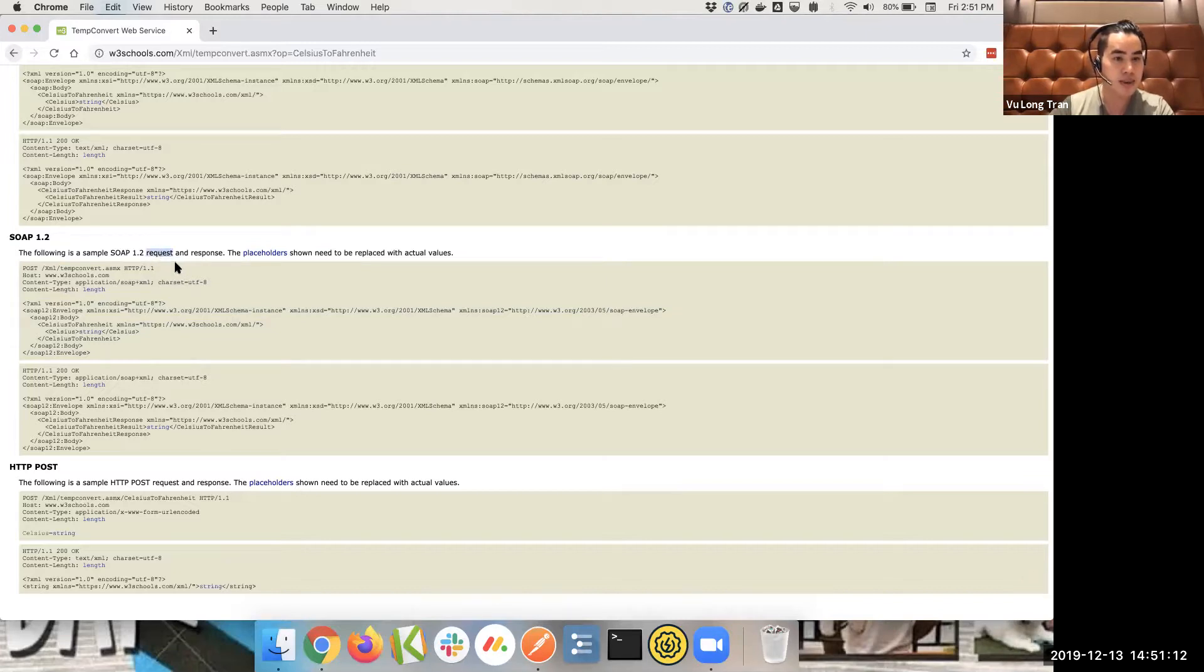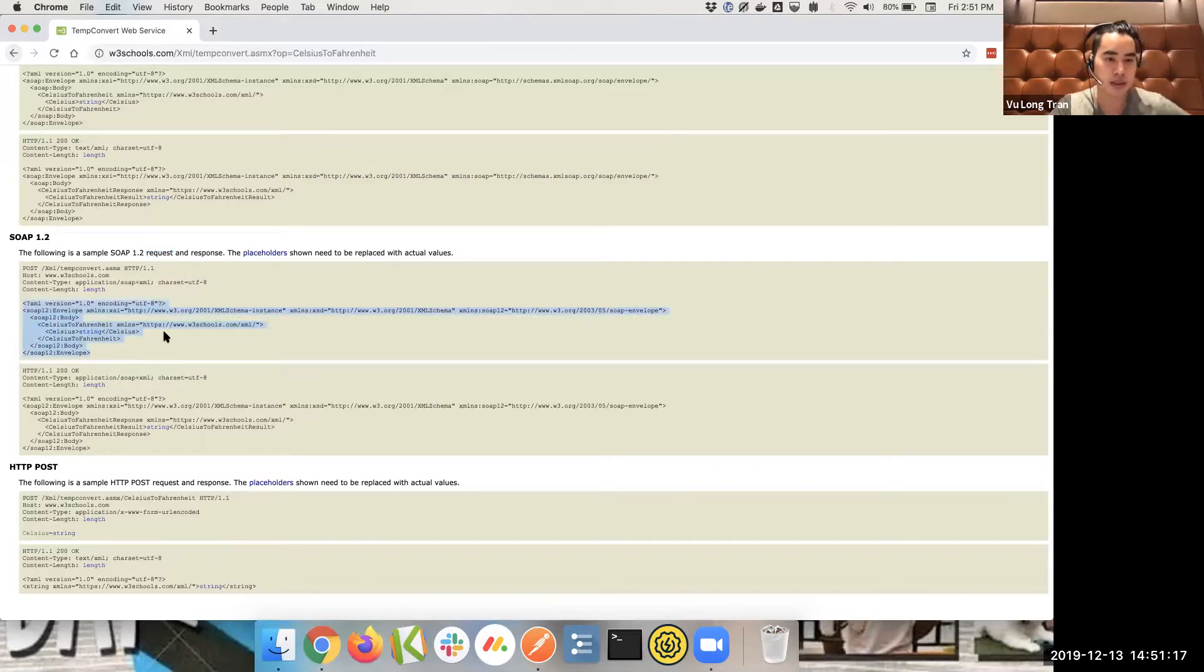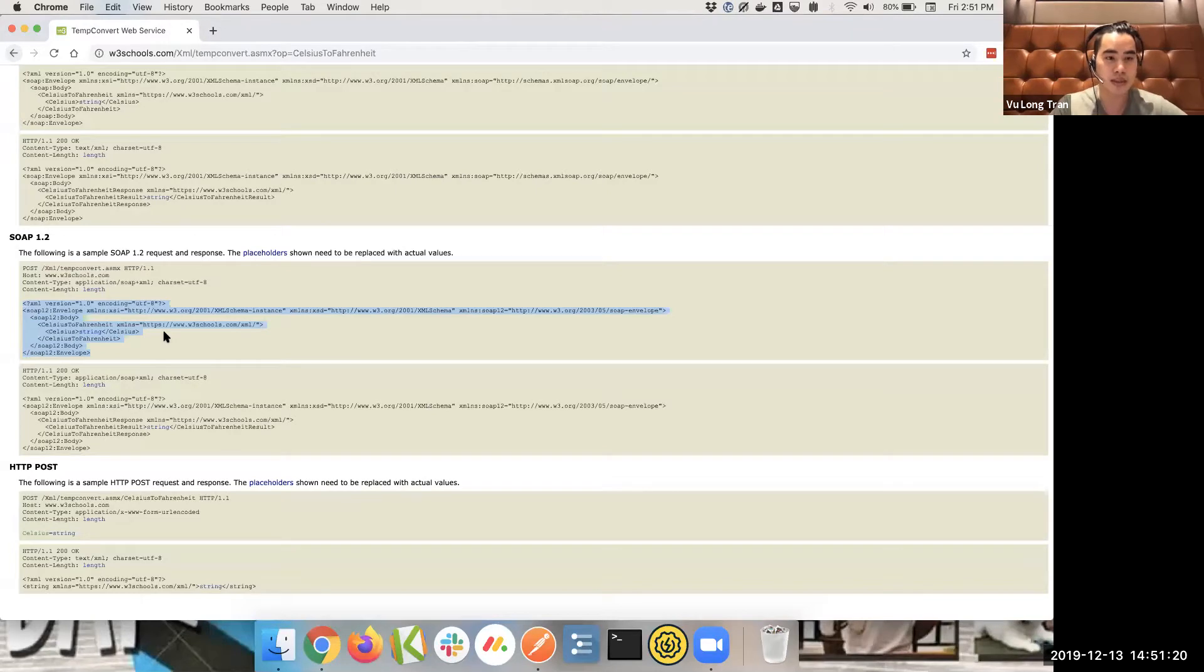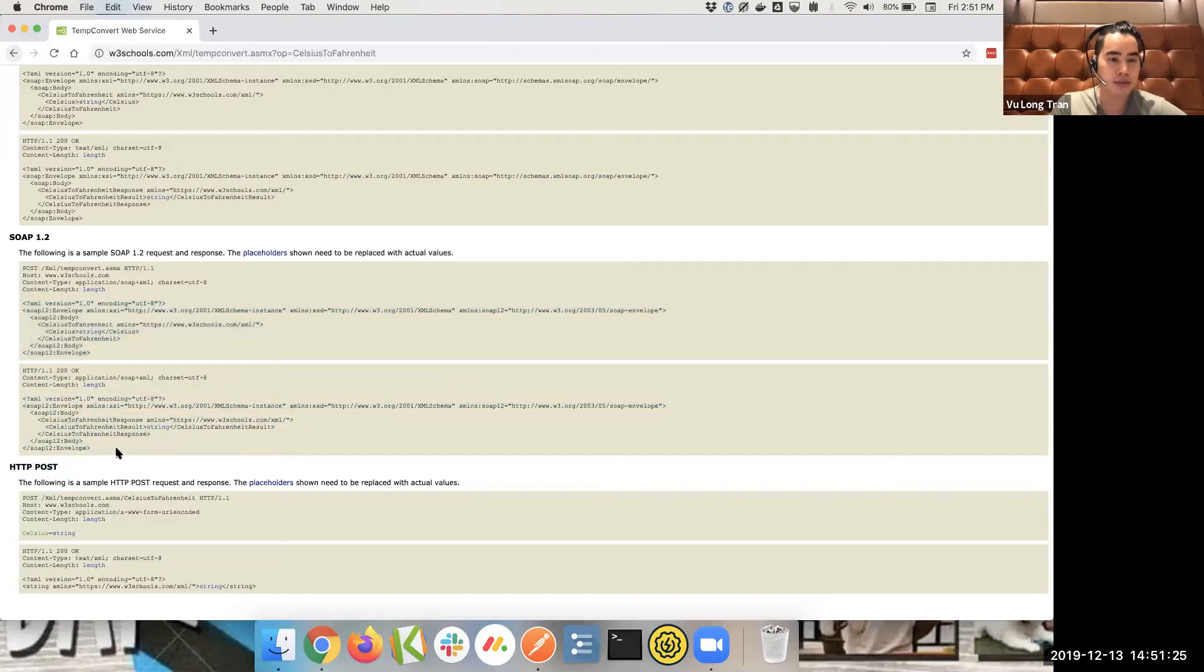Ideally, we want to have a request in order to get a response. So this is the body that we need to put in our request as we send to a particular endpoint, which I'll show you in a bit. And then ideally, we want to get this kind of response from that.